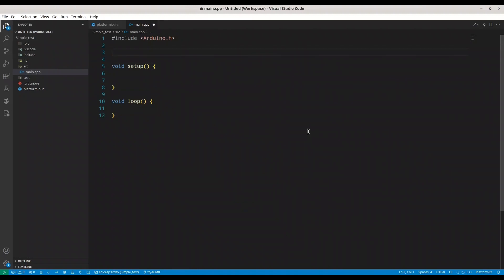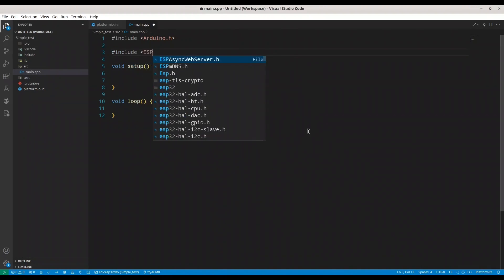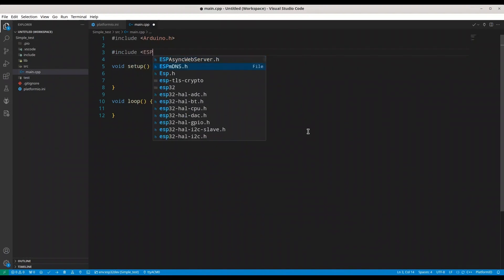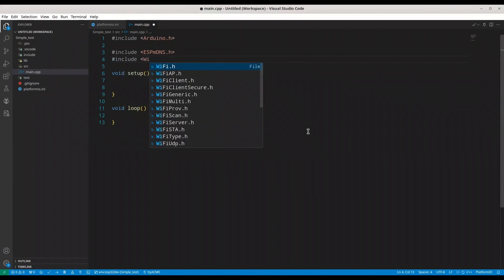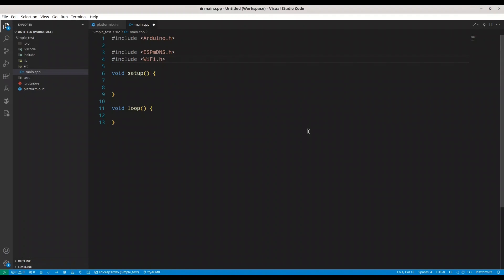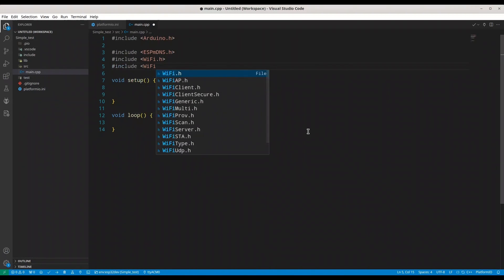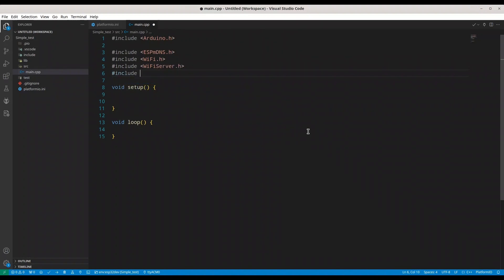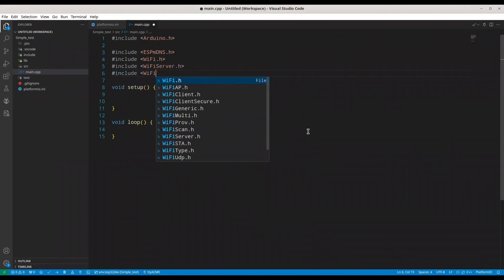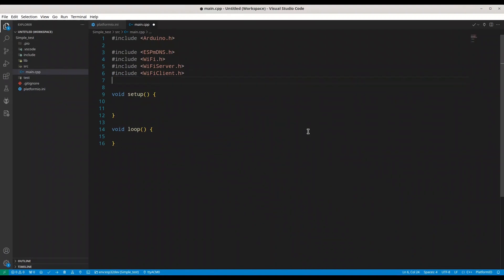What we need, aside from our Arduino library, we need to include ESP MDNS because I don't want to deal with IP addresses. Then include Wi-Fi, then we are going to need Wi-Fi server, we are going to need to include Wi-Fi client. And that's all.